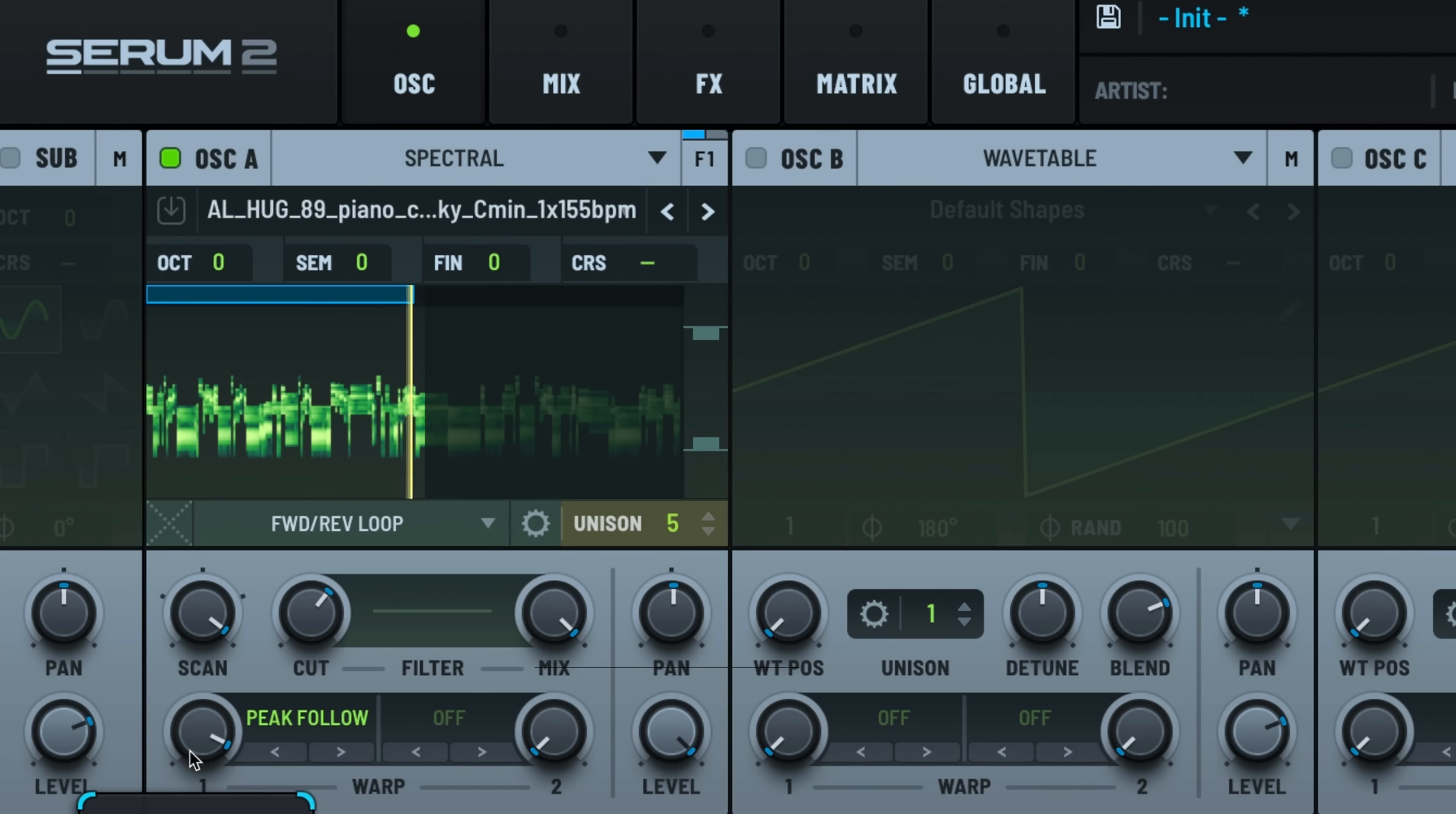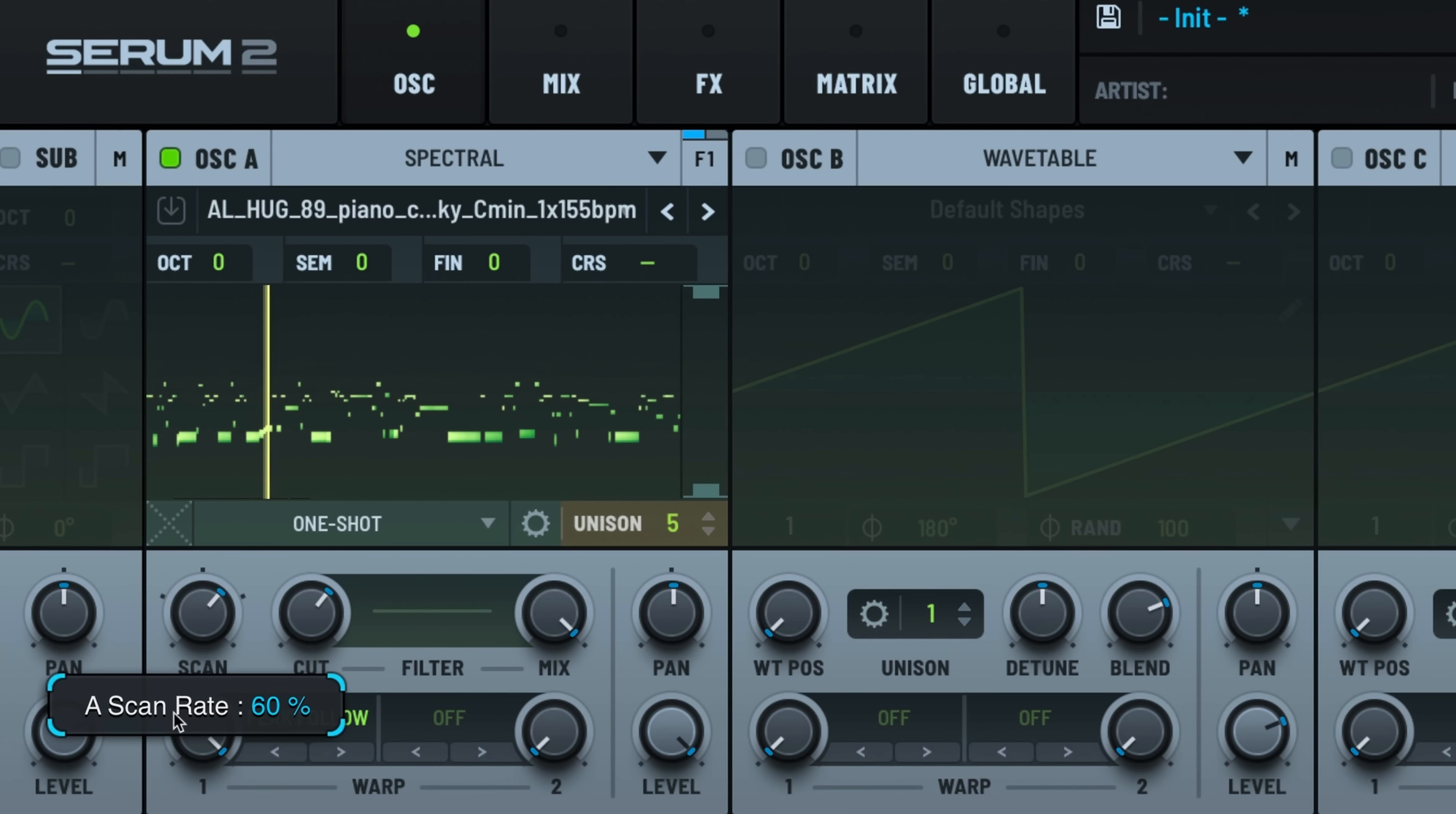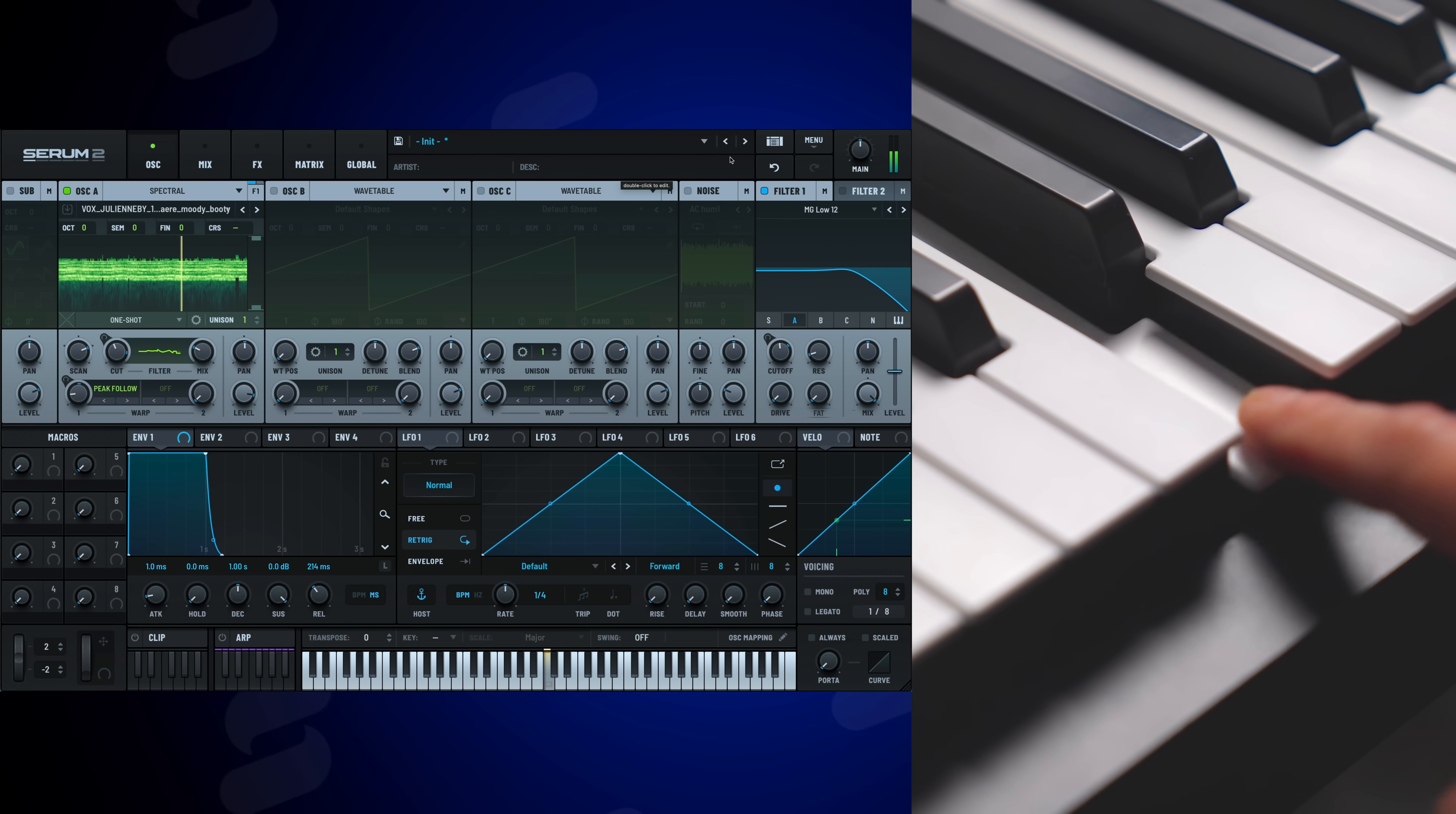They all make such different changes to the sound, but one of my favorites is peak follow. Also, locking in the scan parameter is important because that's the speed and rate of playback. One cool trick I've been doing is using MPE to control the spectral warp amount.